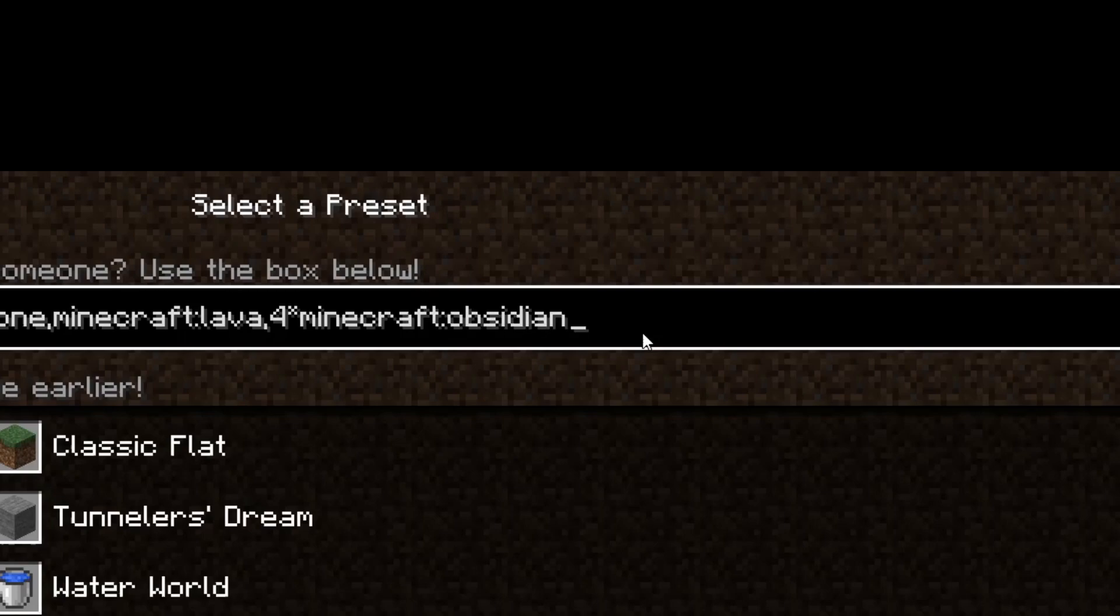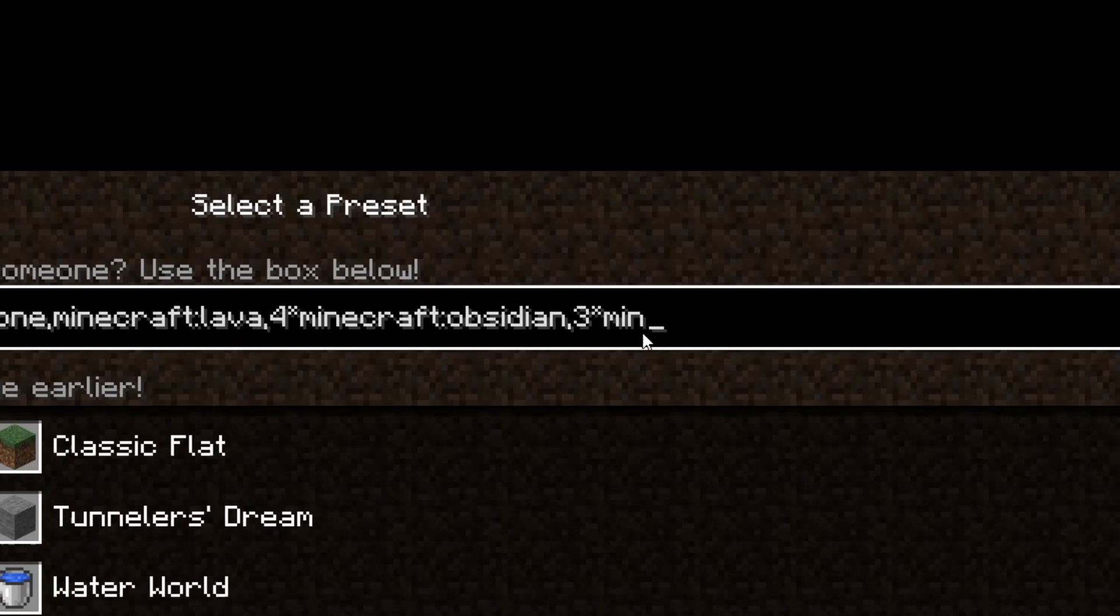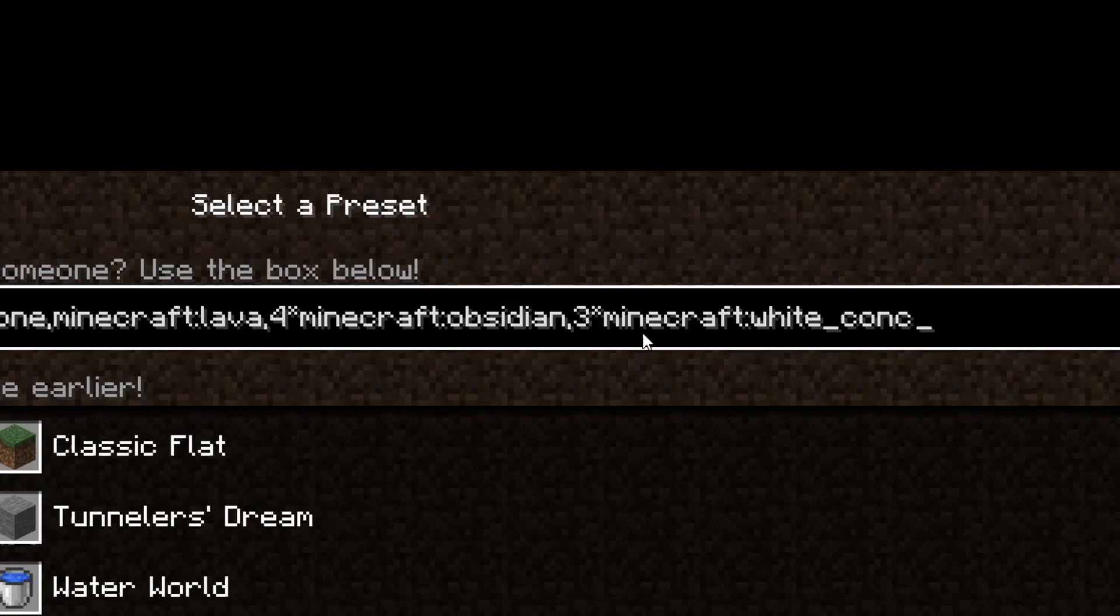And then to top it off, let's just add some white concrete. Let's say, this is probably if you're doing some building world, like my tutorial world is this, just complete flat white concrete to top it off. We'll go ahead and add a nice three layers of white concrete. So that would be three star Minecraft, colon, white, underscore, concrete.